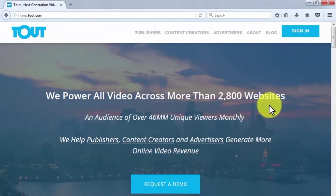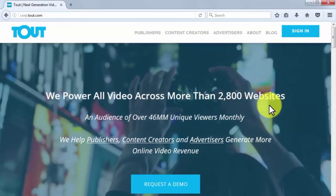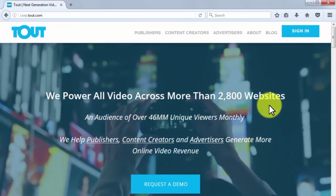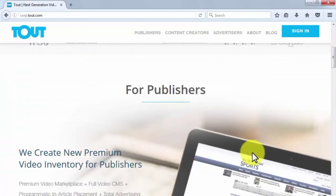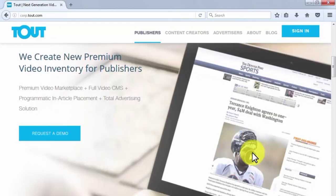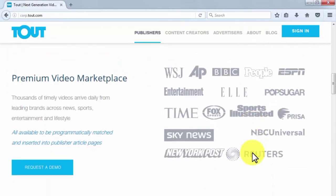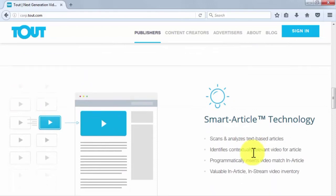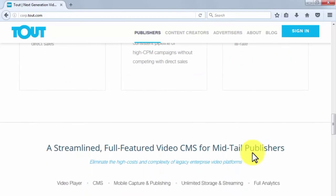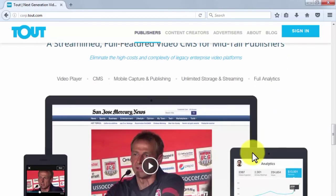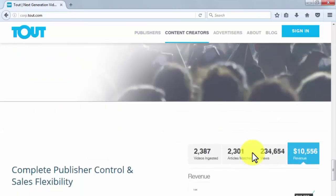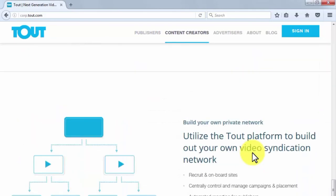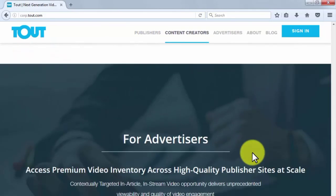Tout. Tout is a tool that focuses on video sharing, currently powering video content on over 2,800 websites, with an audience of over 46 million unique viewers monthly, helping publishers, content creators, and advertisers generate revenue through its sophisticated technology. Tout allows you to create short 15-second videos that can be shared as status updates on social media platforms. The objective of this tool is to make a huge impact through easy-to-digest and to-the-point videos, which work better than long videos for viral marketing campaigns. It has a premium video marketplace, and it scans and analyzes text-based articles to help you identify contextually relevant videos. You can request a demo and see how you can implement it in your campaigns.